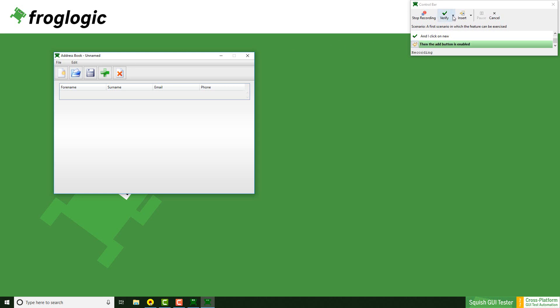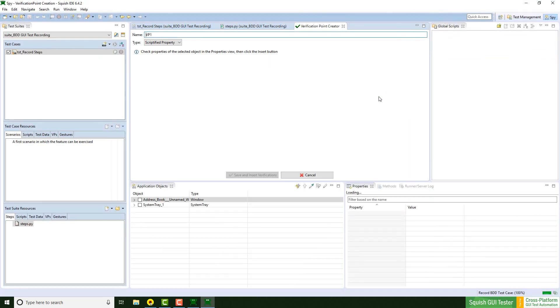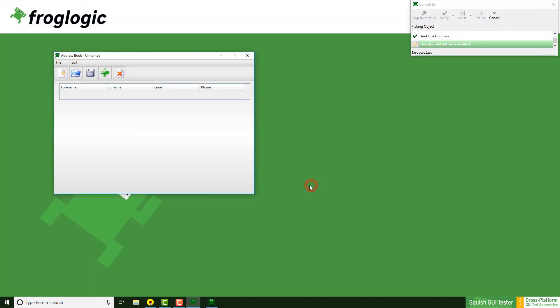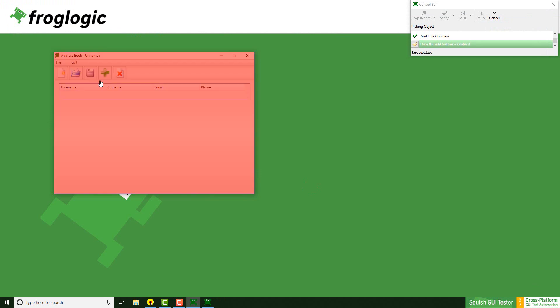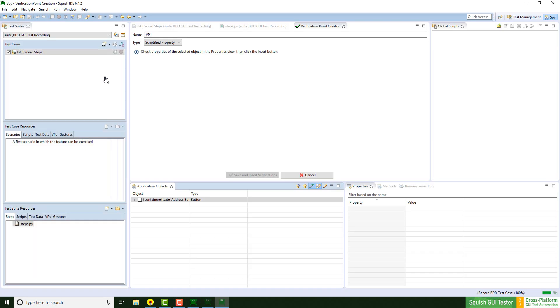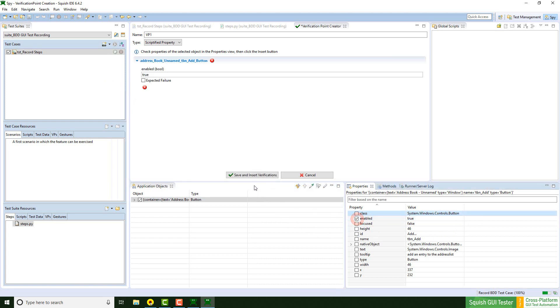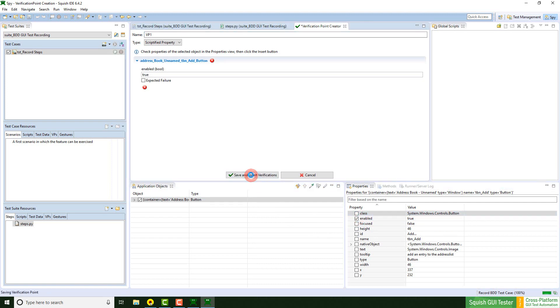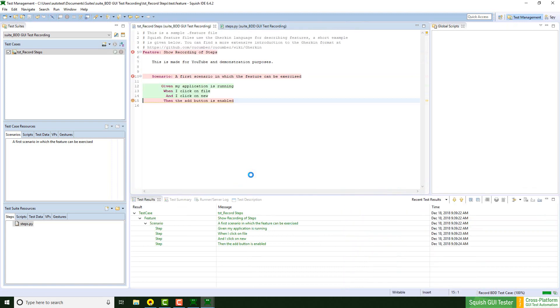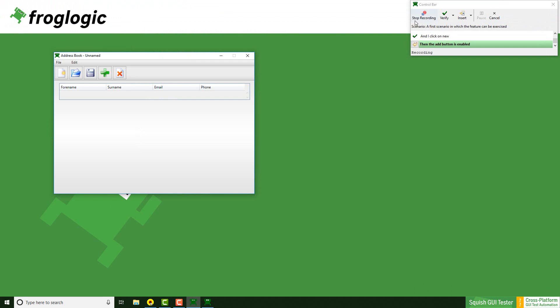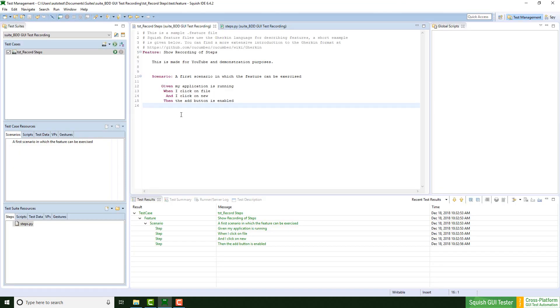I can create a property verification point for that. Use the green pipette tool, pick the button, go to the enable property, say save and insert verifications, and also stop the recording at this point.